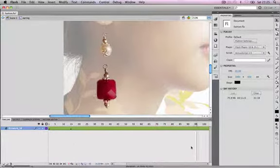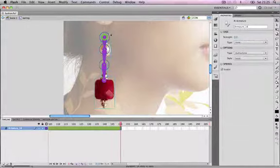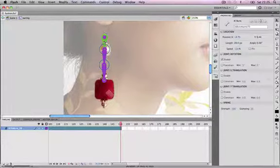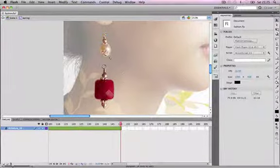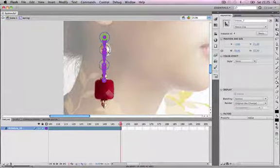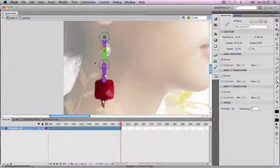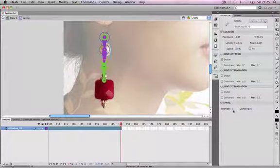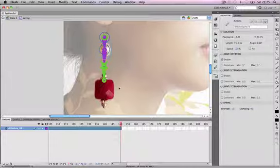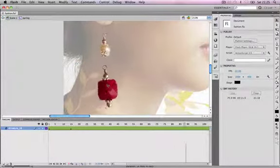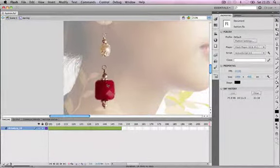We're going to click back into the symbol and go through each movie clip one by one, adjusting the Strength and Dampening of each. For the first one: Strength 100%, Dampening 10. The second: Strength 80, Dampening 20. Then Strength 60, Dampening 40, all the way down to the last one with Strength 10 or 20 and Dampening 90. Testing this shows a dramatic change in the movement of the earring as a result of manipulating each movie clip individually.